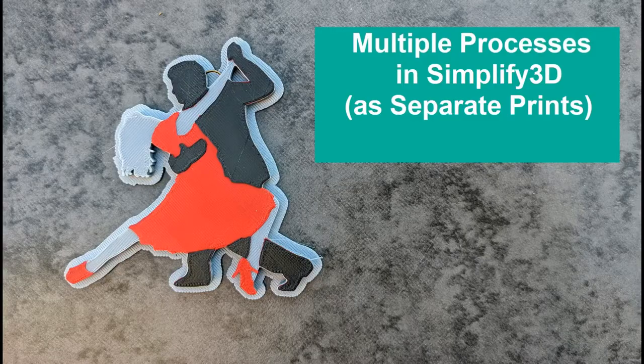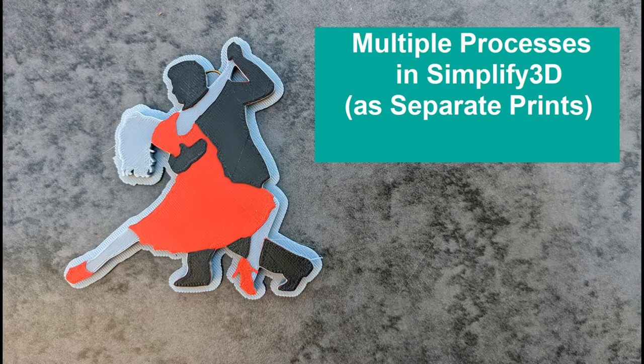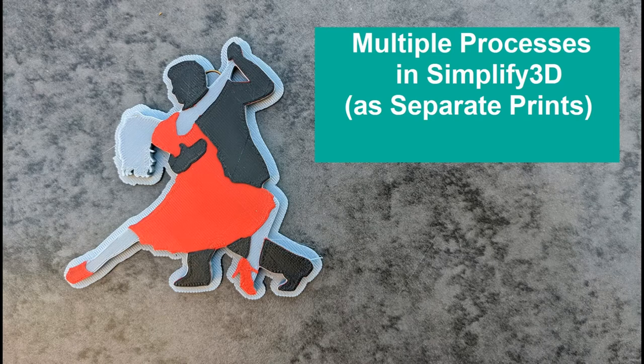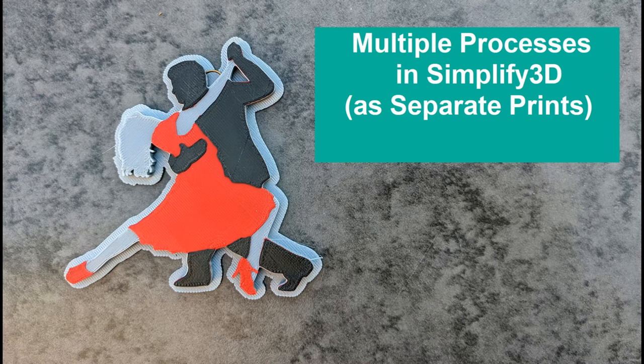Today's episode we are going to talk about multiple processes in Simplify3D that are run as individual prints with a raft.